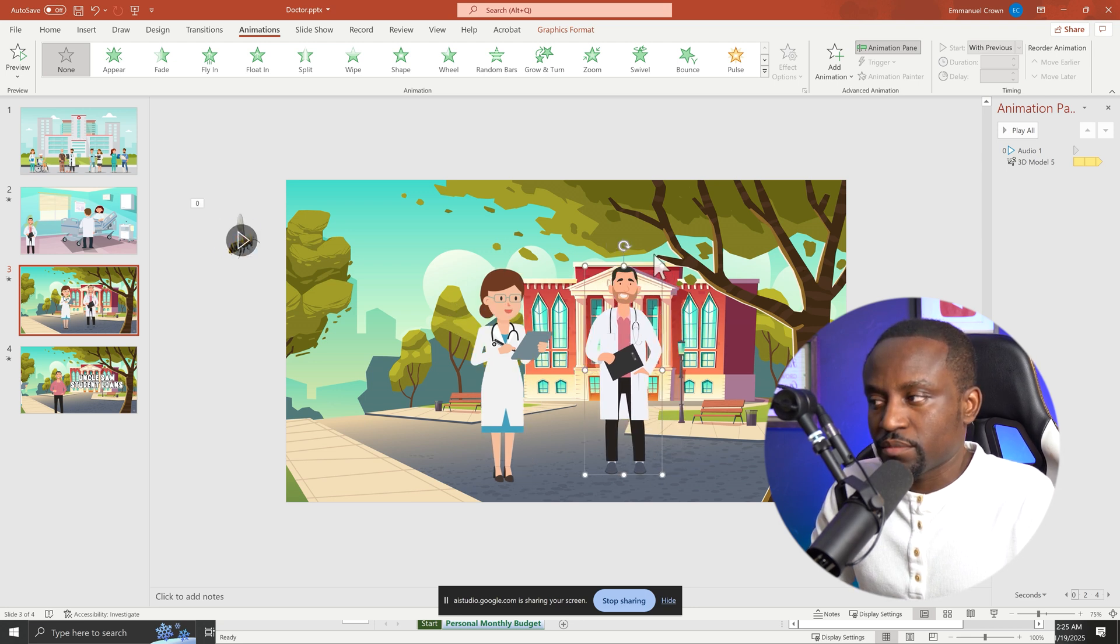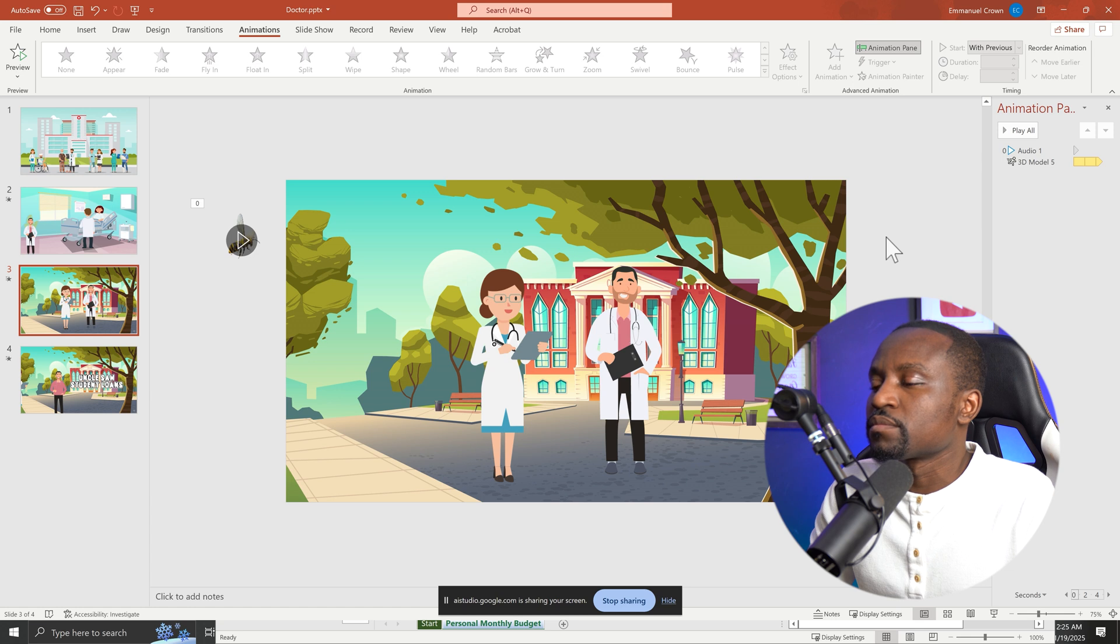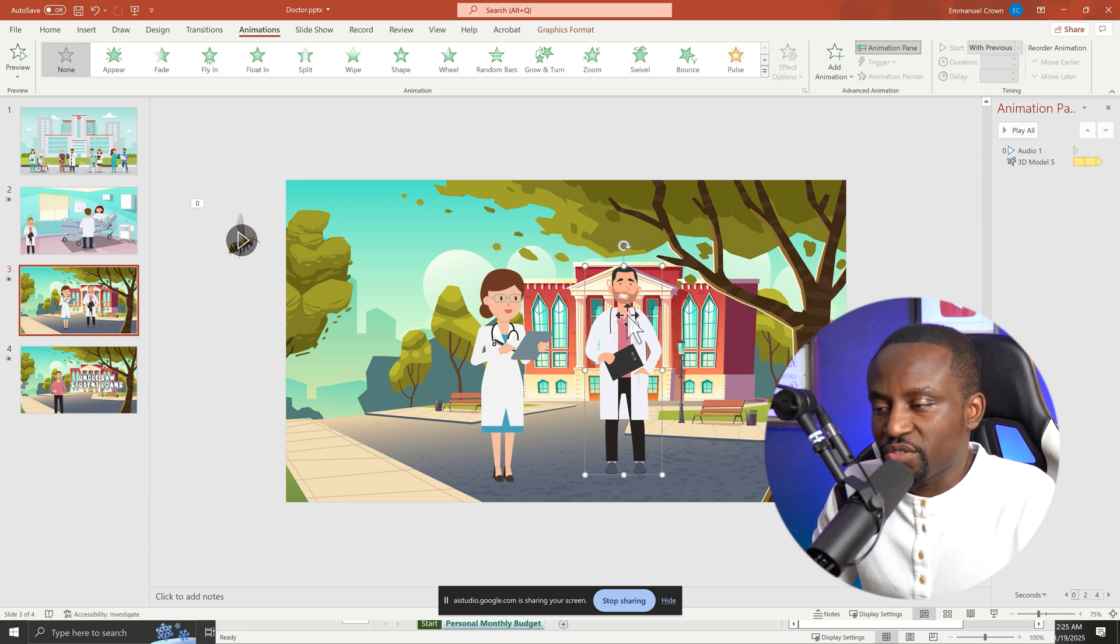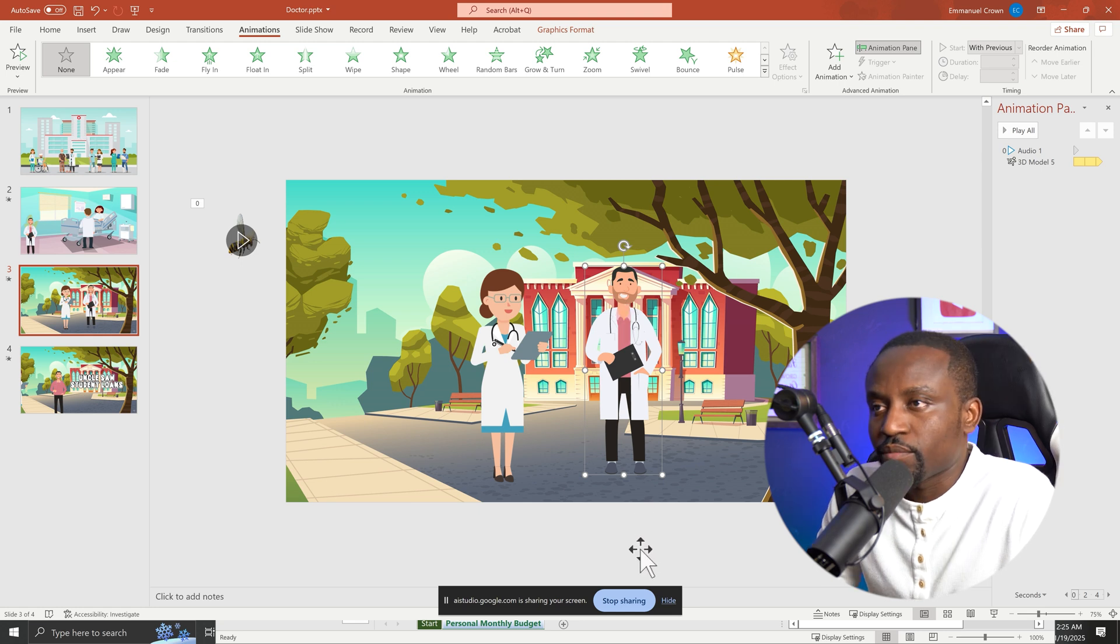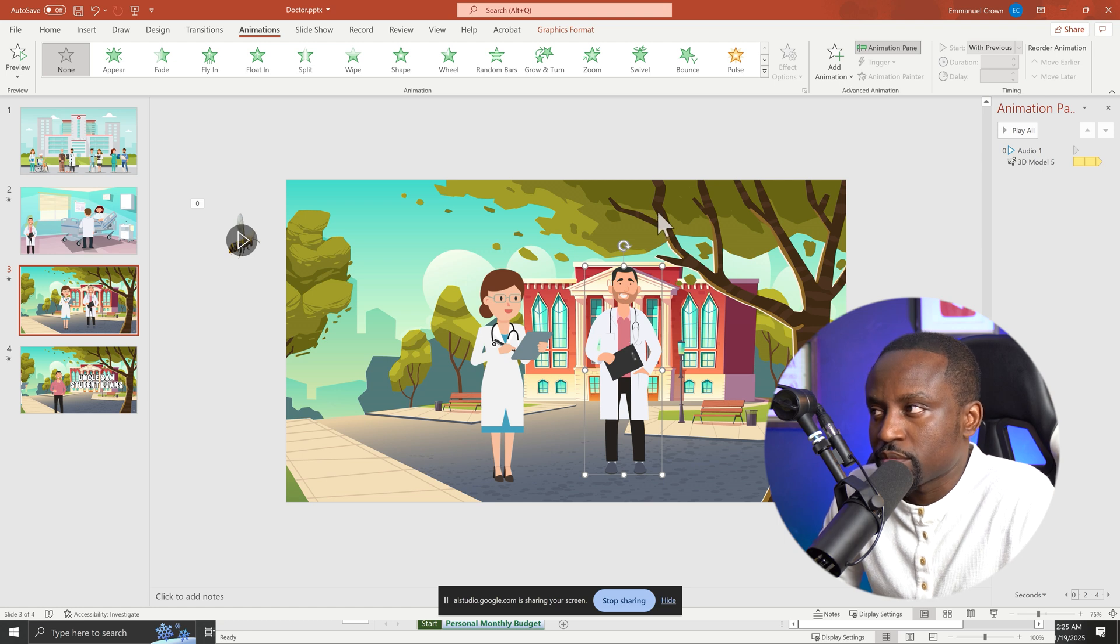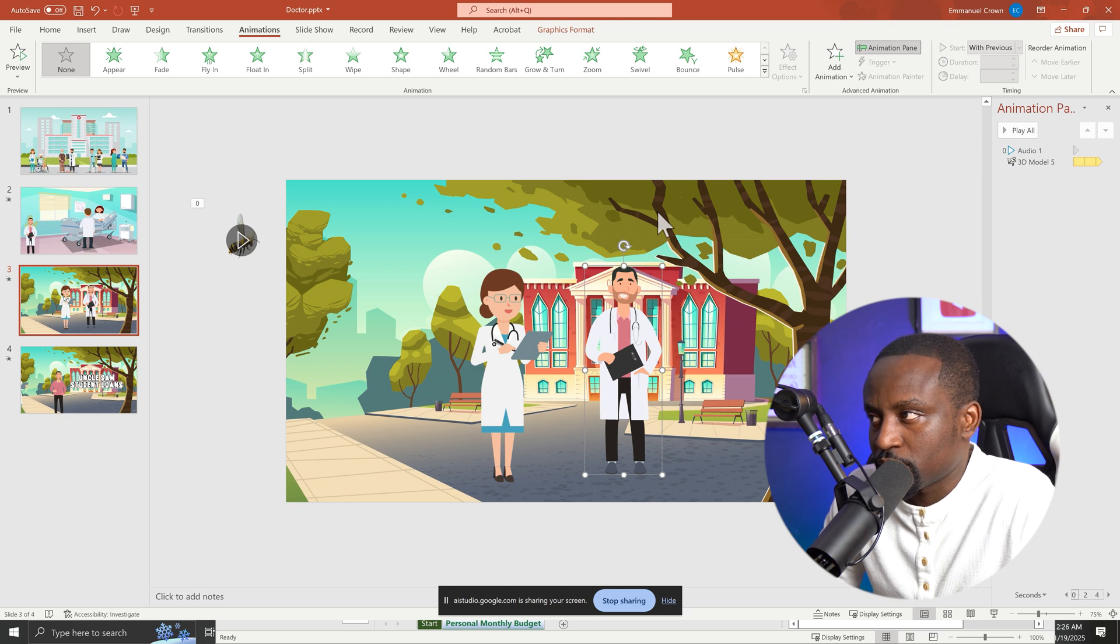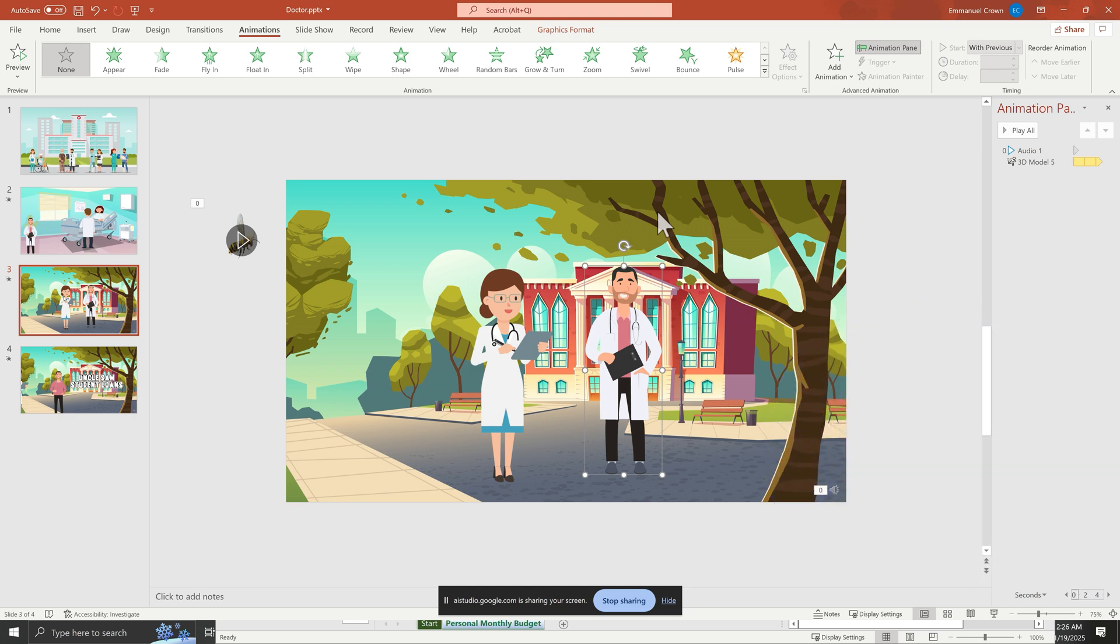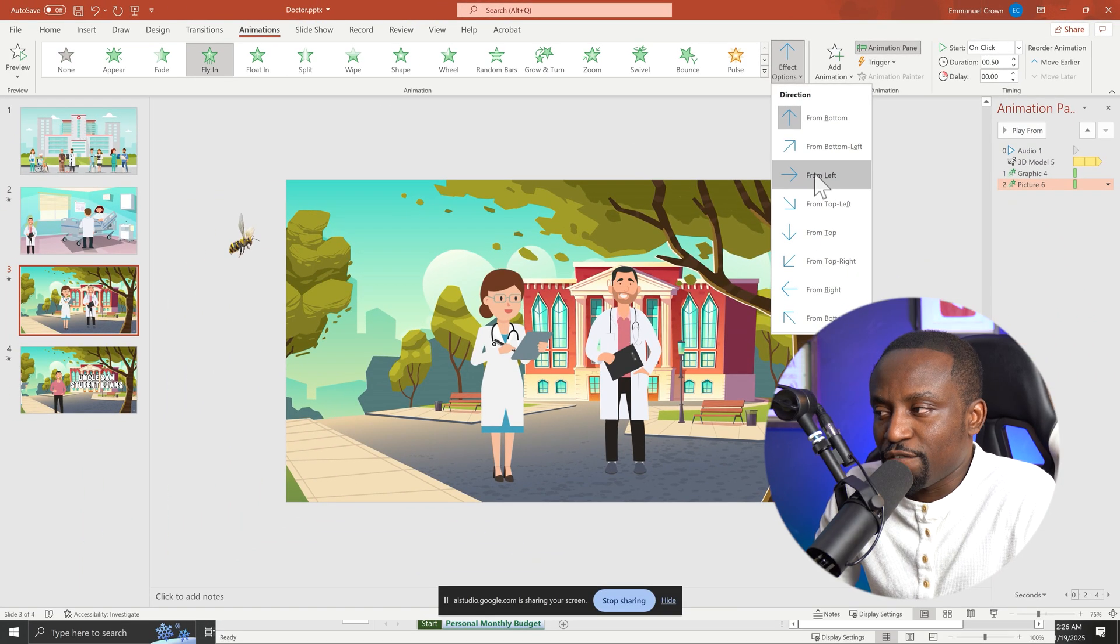To animate the doctor, nurse, and bee, first select the image you want to animate. Then, navigate to the animations tab and select the animation you desire from the options available. Do you know which specific animations you'd like to use? So I want the doctor to sort of fly in, like a plane in video. Okay, for the doctor to fly in, you can use a fly-in animation from the animation options. After selecting the doctor, go to the animations tab and click on the fly-in option in the entrance animation section.